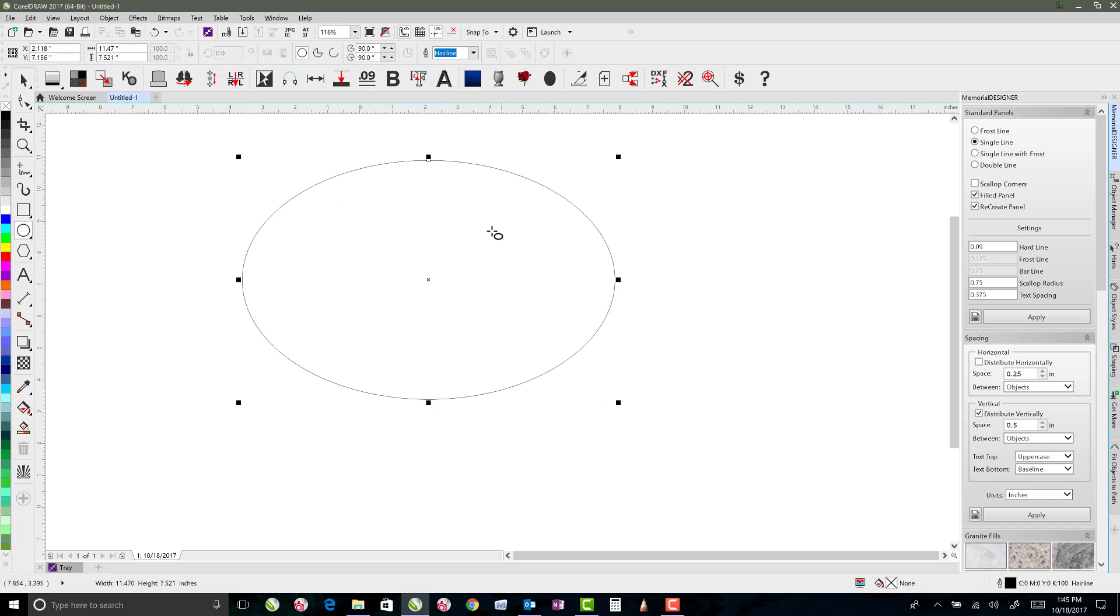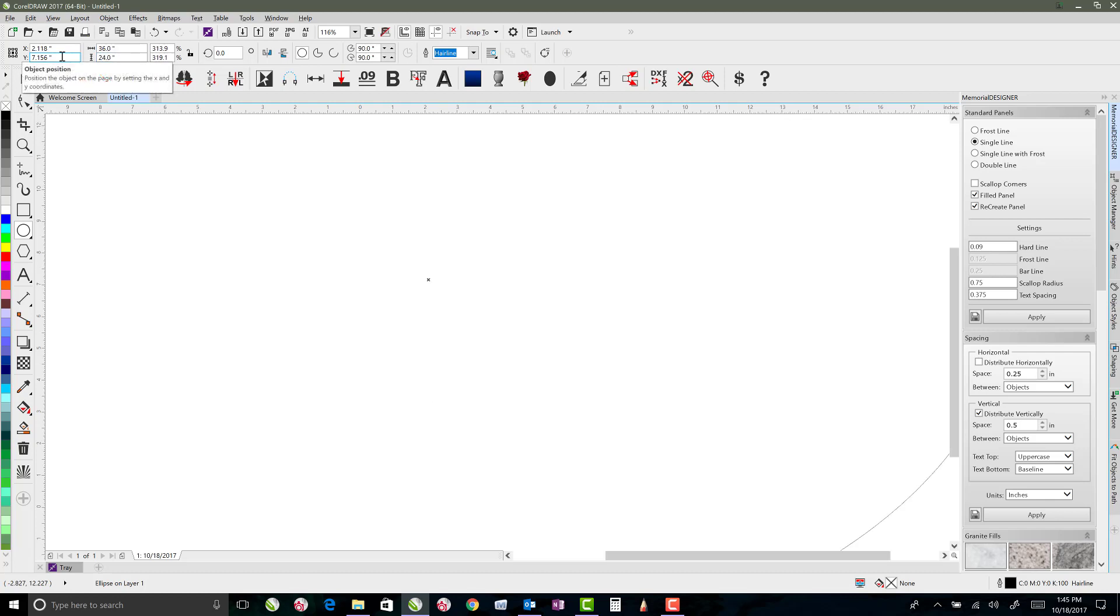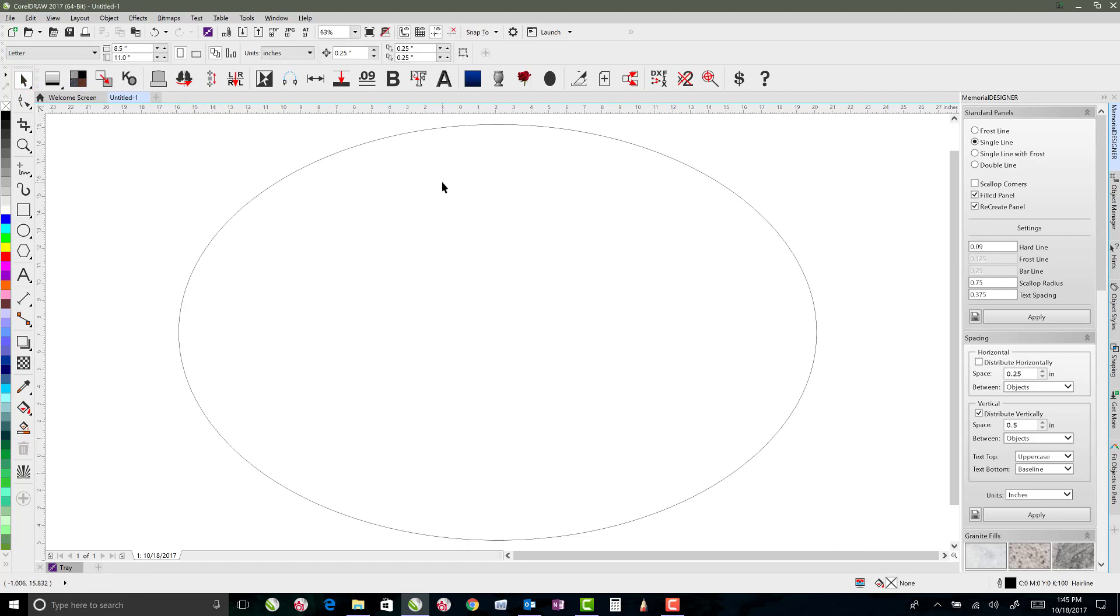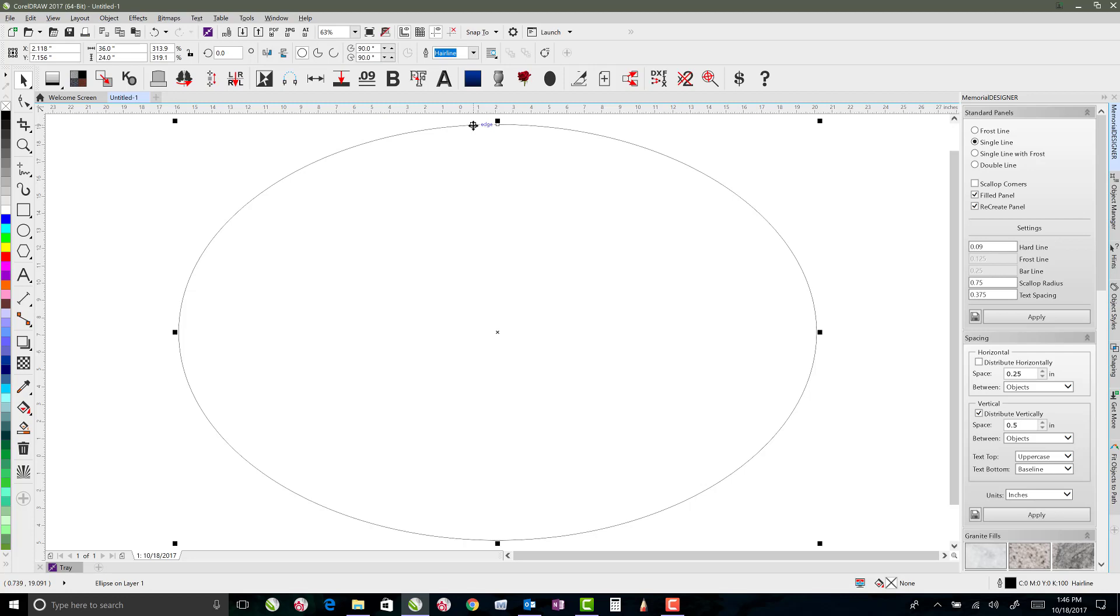So what we'll do first is we'll make the oval for the stone size. I'll just go 36 inches wide by 24 inches tall and hit F4 to zoom to that. Now even though that's the size of the die, our rope border is actually going to go underneath that. So I want to pull that in just a little bit.